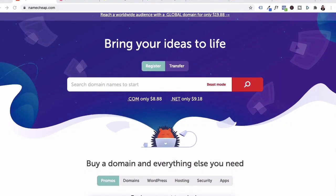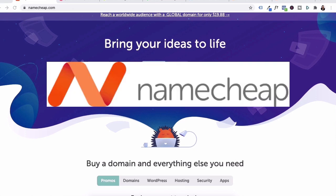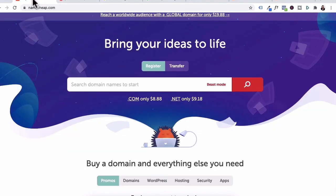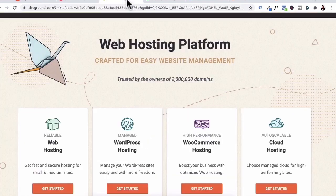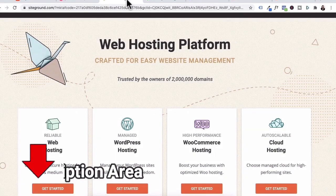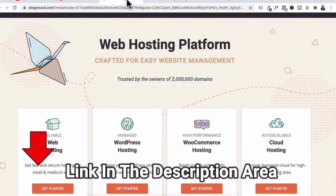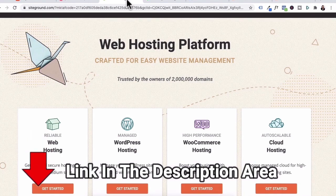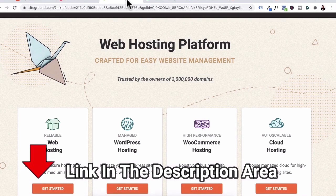I'm going to assume that you already bought your domain at a domain registry and have hosting. If you don't have a domain yet, I recommend using Namecheap and Porkbun. These are the two places that I buy my domains at. In terms of hosting, I use SiteGround and I'll leave links with coupons and discounts to these services in the description area below.